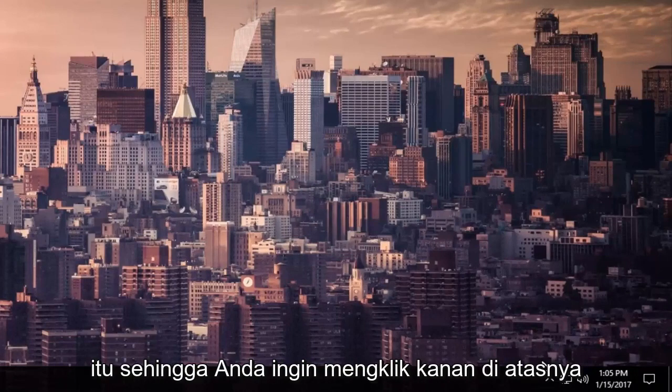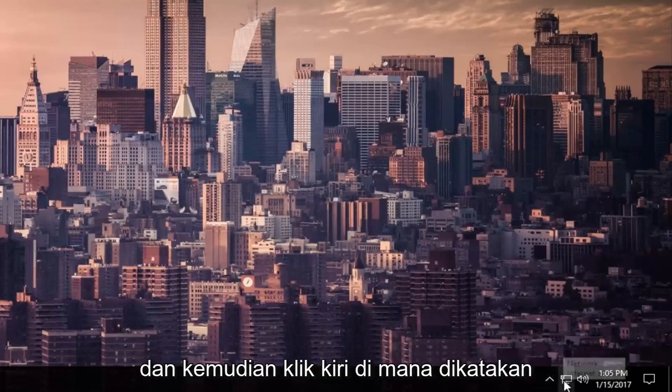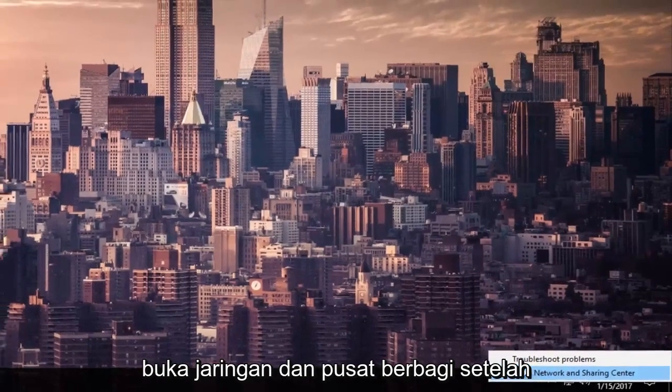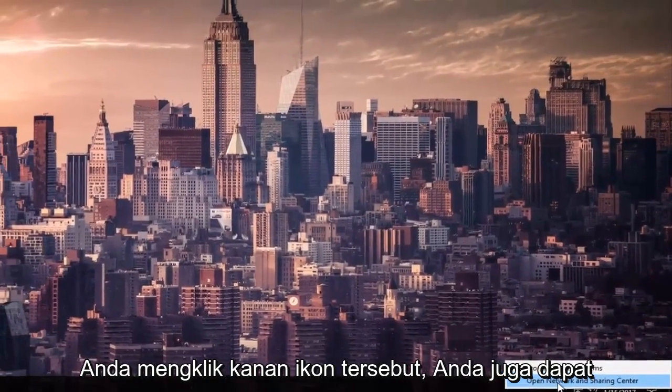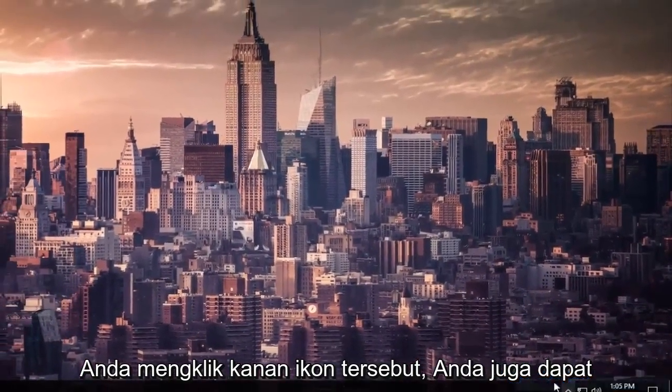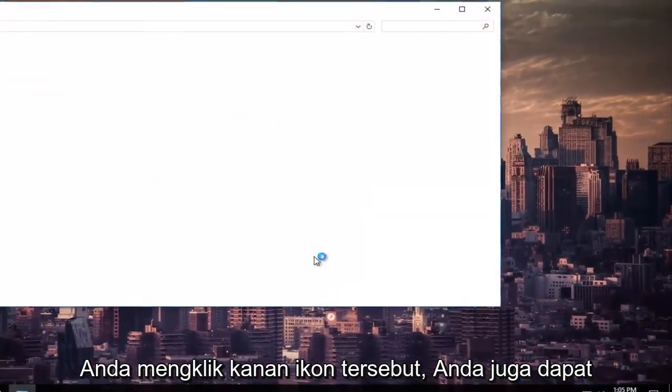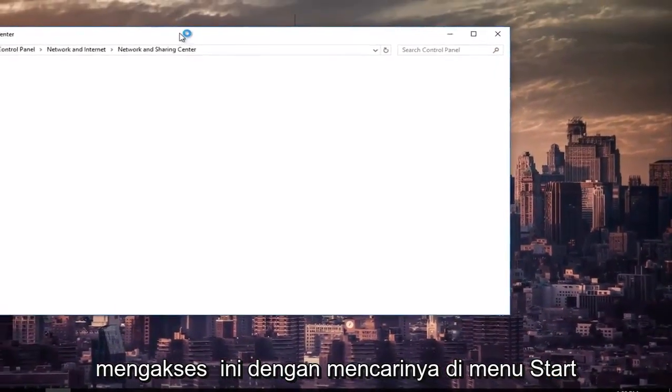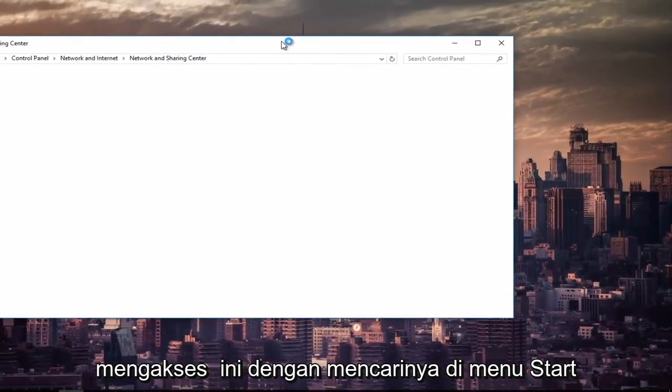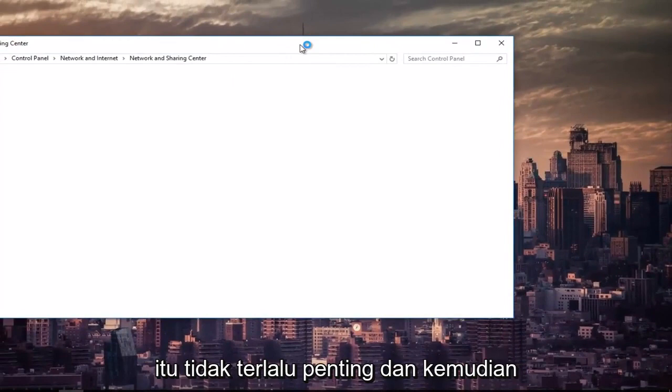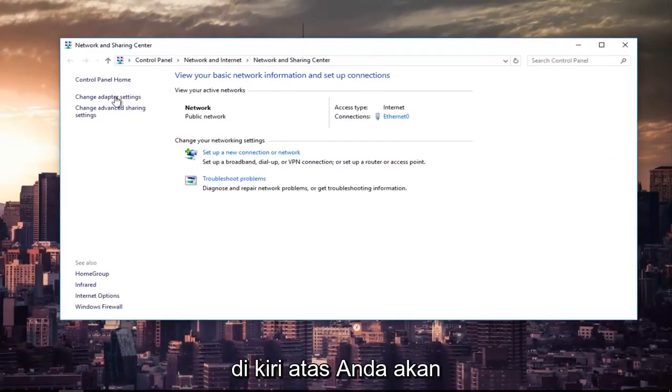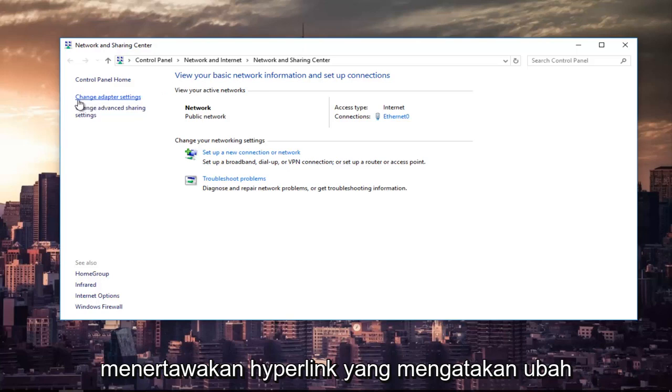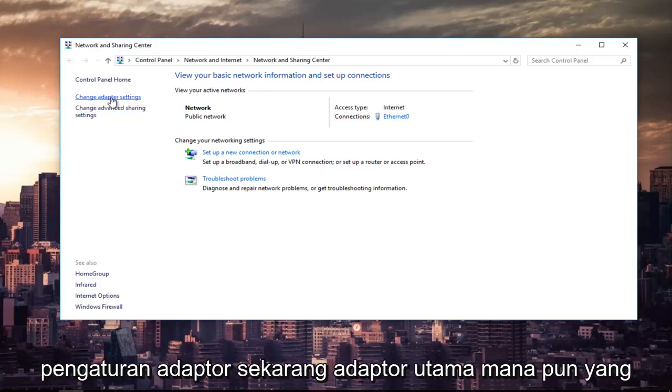You want to right-click on it and then left-click on where it says Open Network and Sharing Center after you right-clicked on the icon. You can also access this by searching it in the Start menu. Then at the top left, left-click on the hyperlink that says Change Adapter Settings.